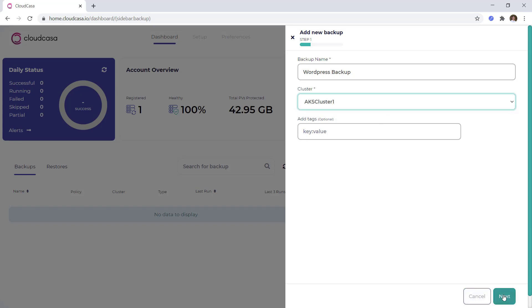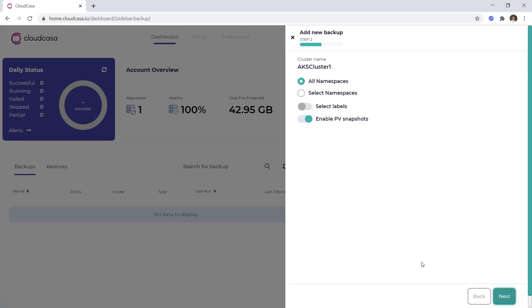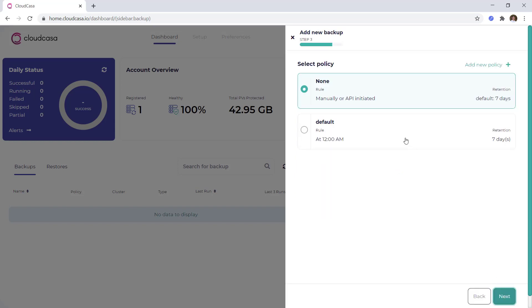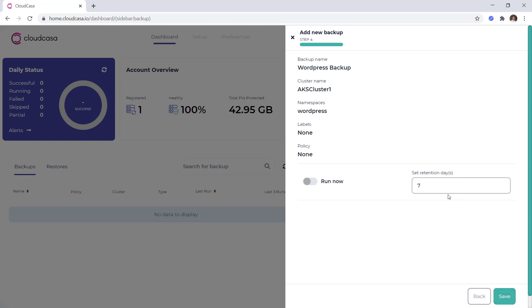From here, I'll be able to select the namespace that I would like to protect within my Kubernetes cluster and define configuration options like enabling persistent volume snapshots. You have the option of manually running the job or scheduling it to run at a later date, and you can also specify the retention period for how long you would like to keep the recovery point for. Let's go ahead and save and run the job now.